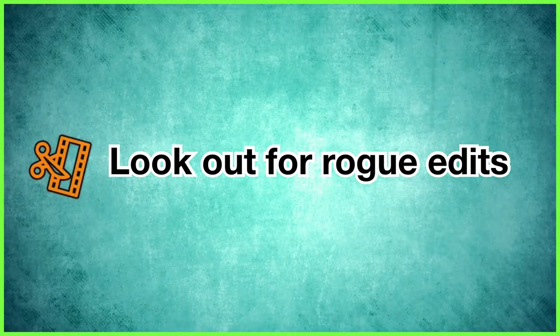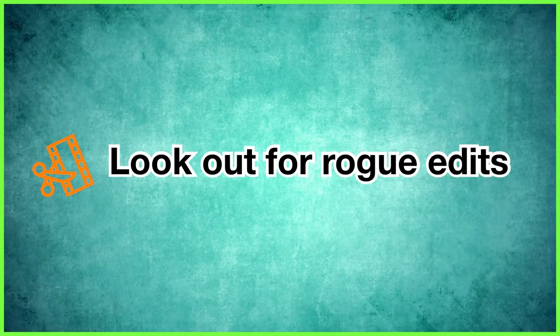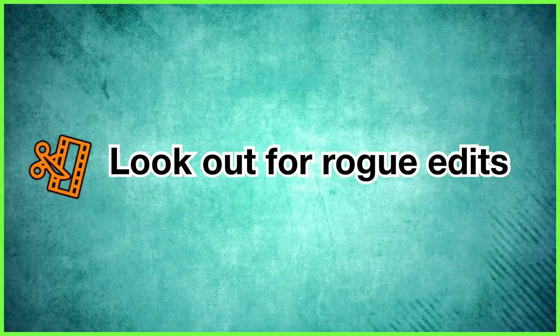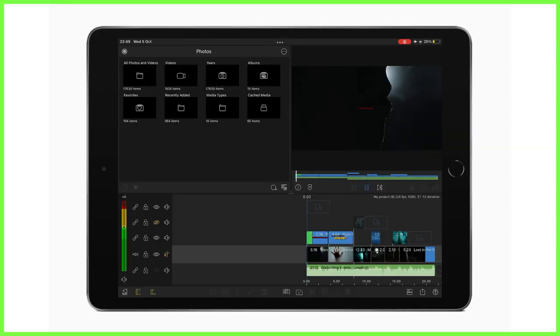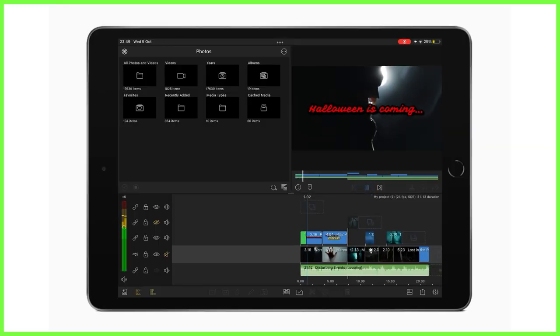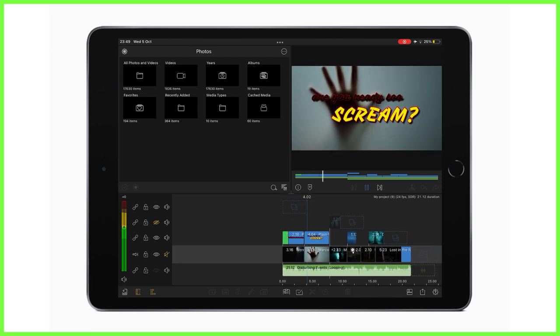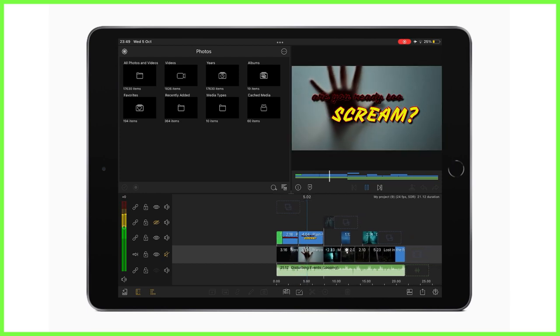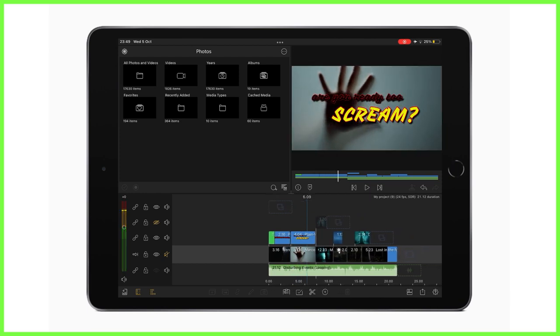And lastly, look out for rogue edits. Now of course it's hard to catch everything the first time we're editing a project, so take the time to go through your timeline, checking for one potential area of messy editing at a time.